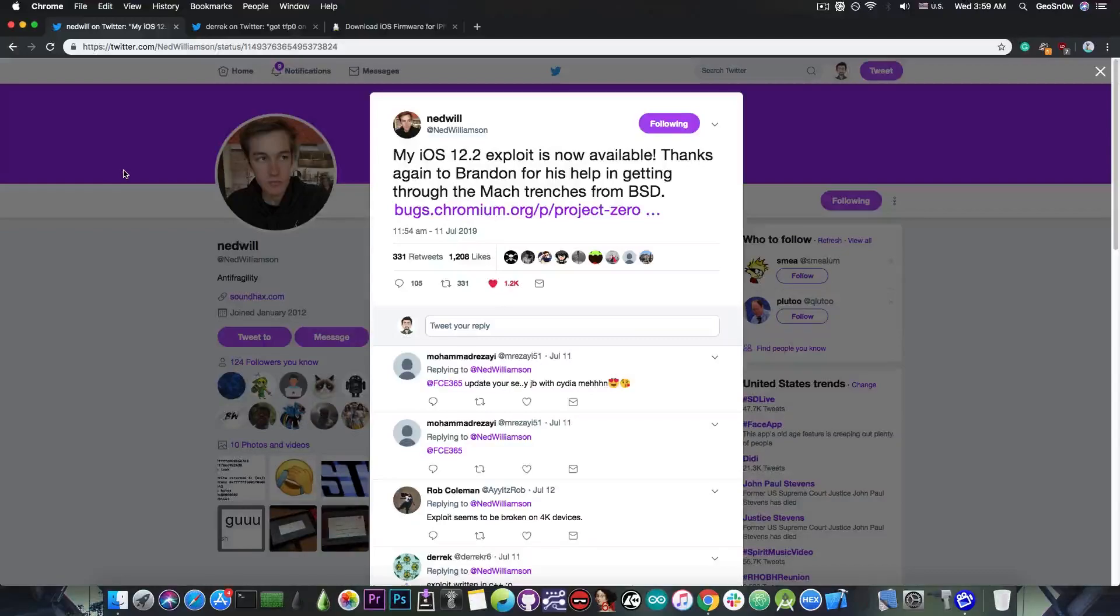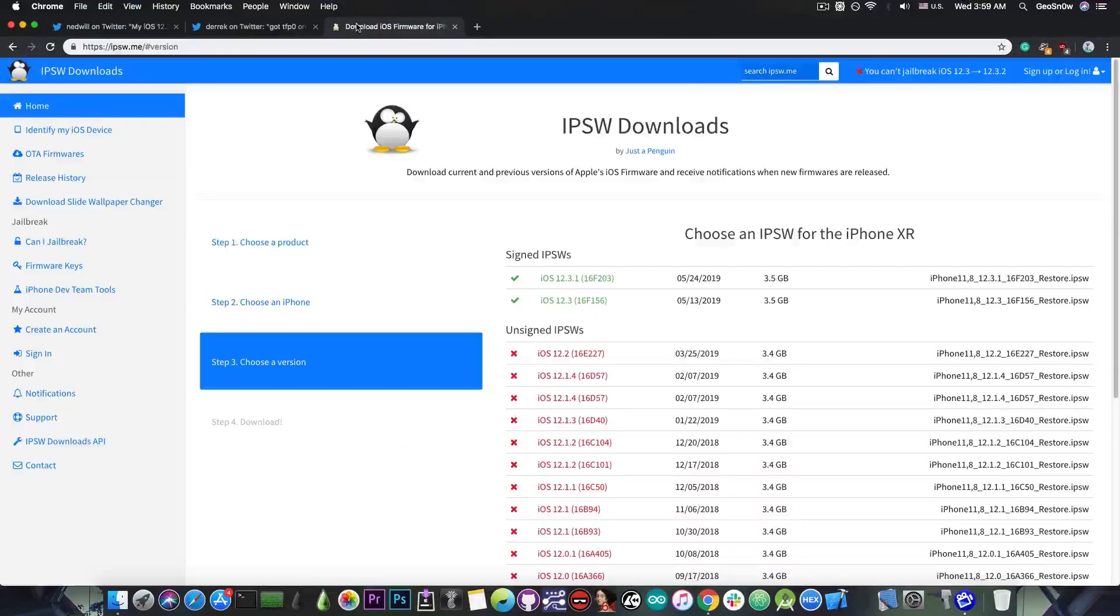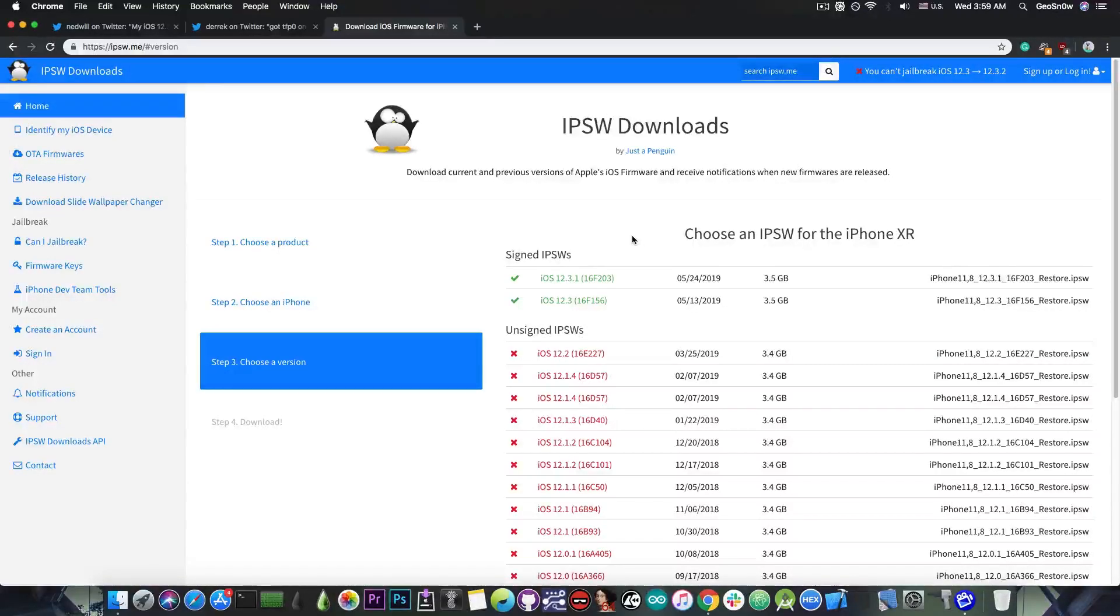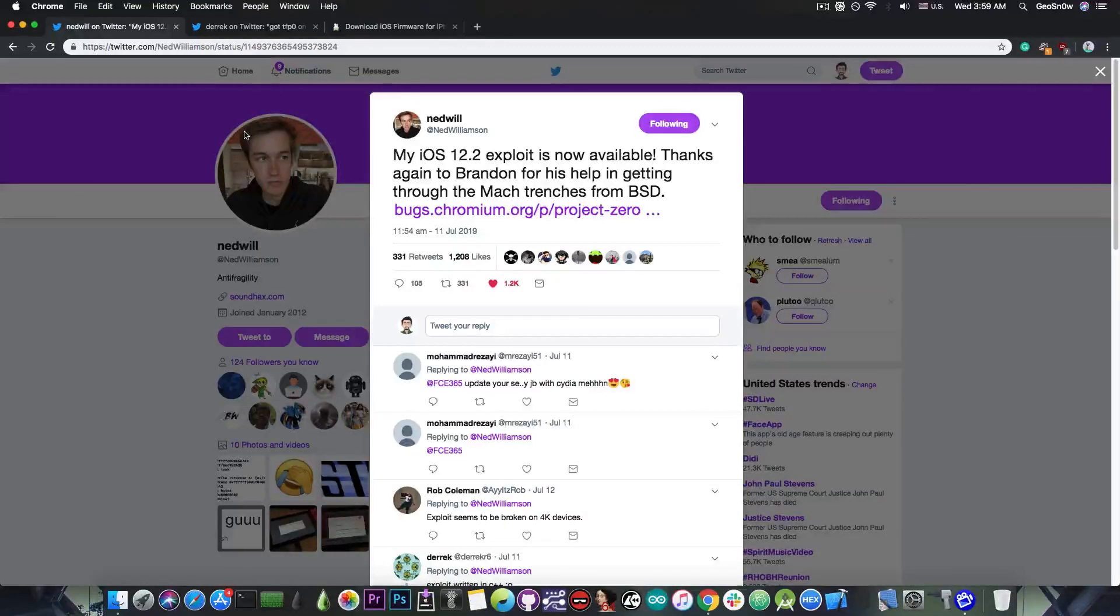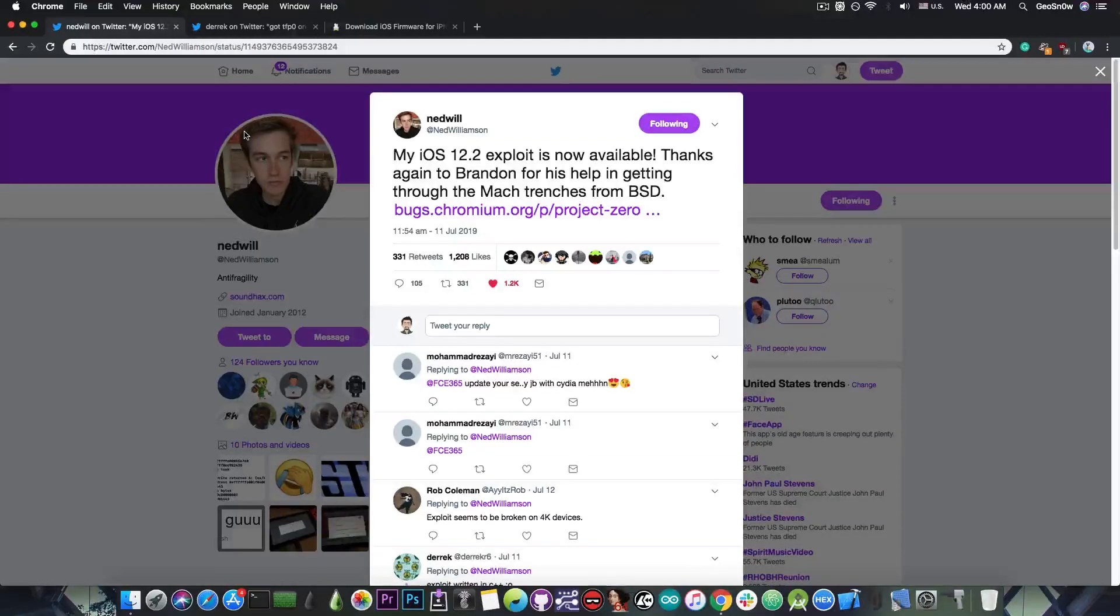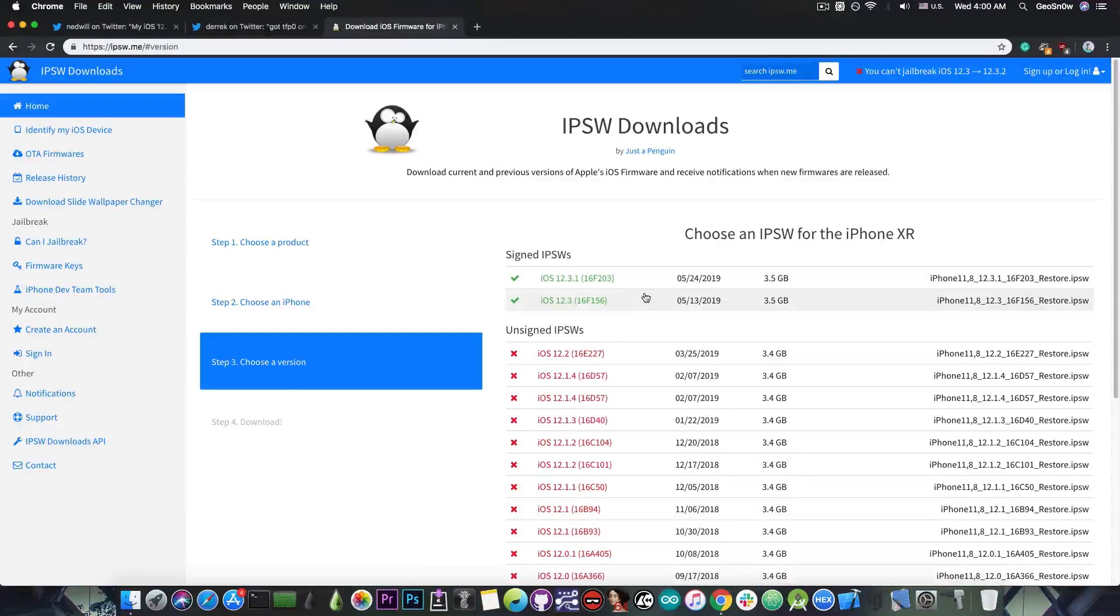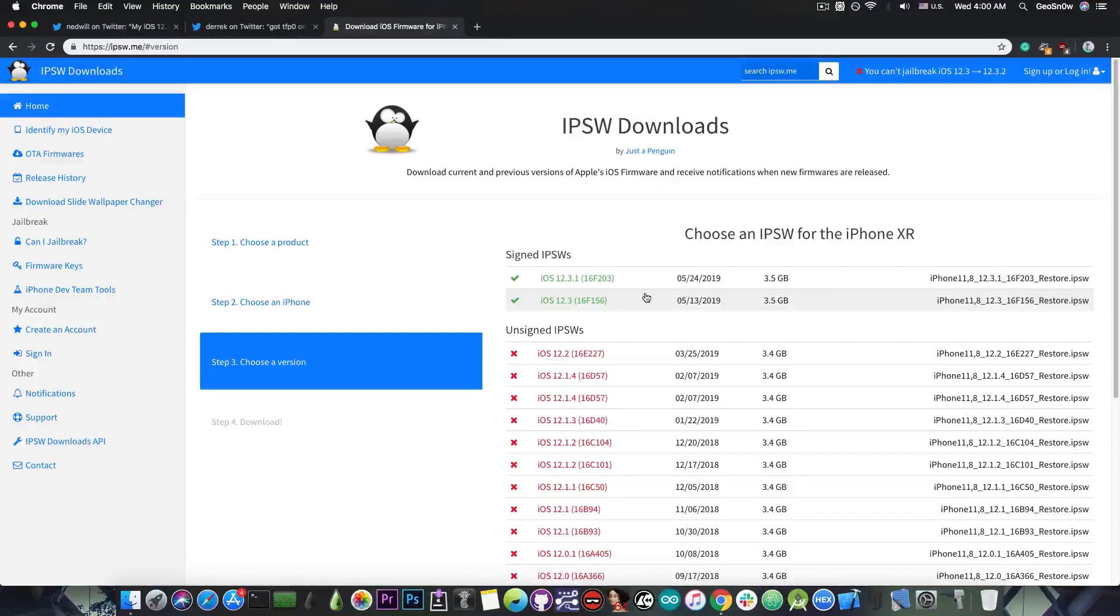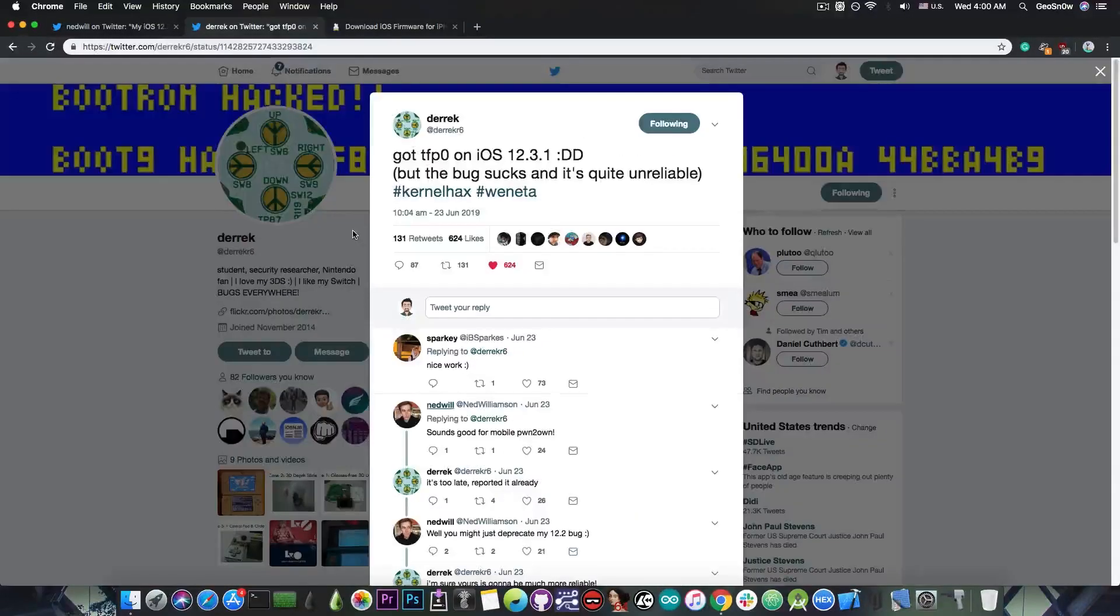A lot of people asked me on Twitter why I don't make an iOS 12.3 or 12.3.1 nonce setter or GeoFalsa, and why Uncover is not updated for 12.3. Unfortunately the exploit Ned Williamson released is only working with iOS 12.2 and lower, so right now we cannot update Uncover for iOS 12.3 and 12.3.1, we cannot update the GeoFalsa application, and we cannot make a nonce setter. In order to create a nonce setter we need to have TFP0, which we do not have.